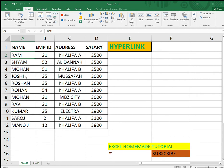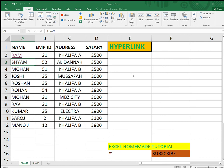First, select the cell where you want to put the hyperlink — the cell you want to connect with another location. I select 'Ram' and click on hyperlink. You will know the hyperlink is connected because the color of the font will change and an underline will appear. I'll show you with 'Sham' as another example.